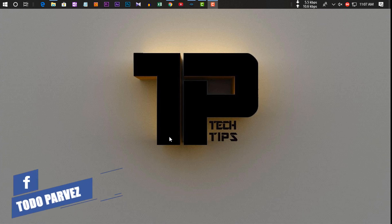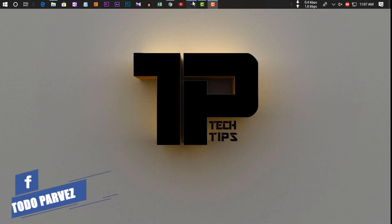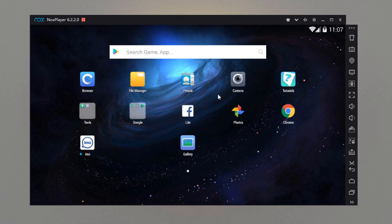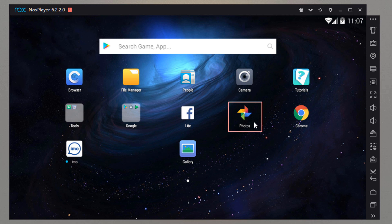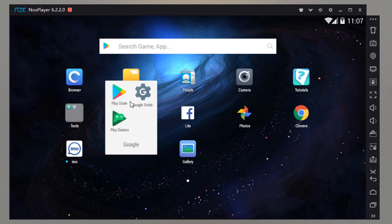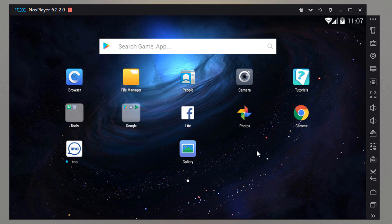Google Photos — unlimited photos and videos. This is our Android phone and computer browser. On our Android phone, we can use the Photos app. If you don't have it on the Google Play Store, we can use the software to install the app.